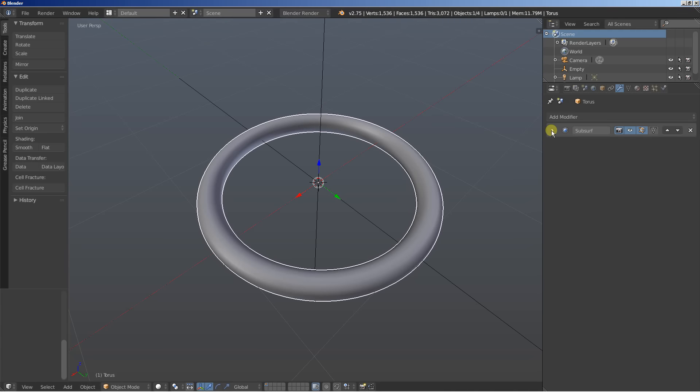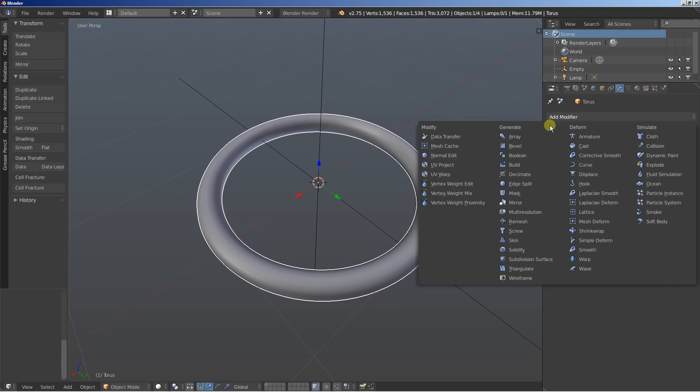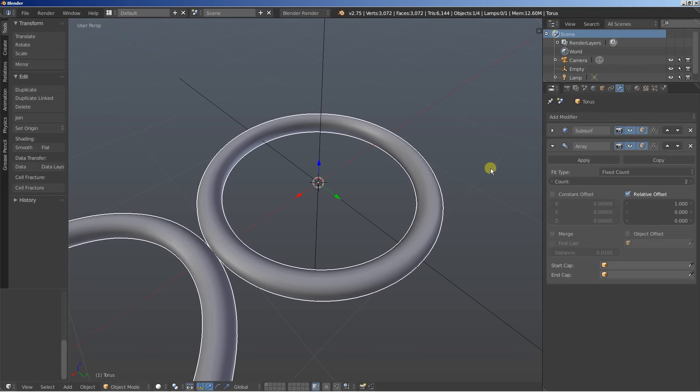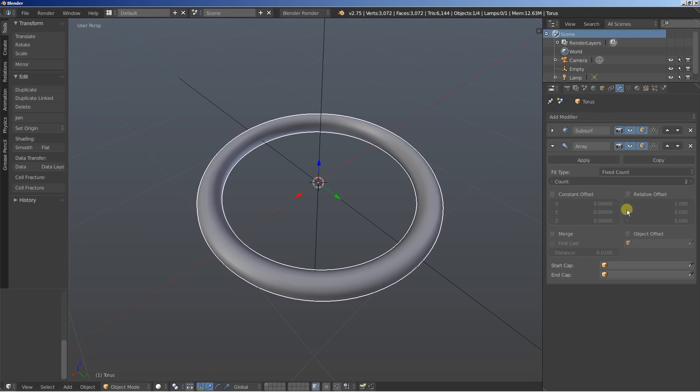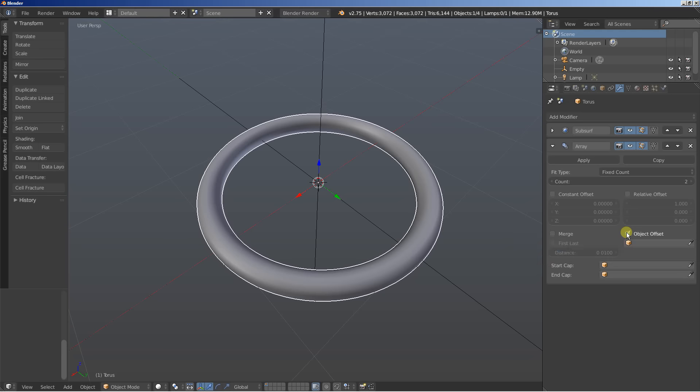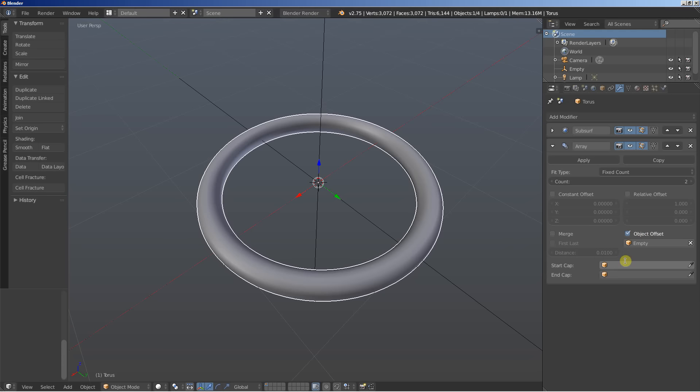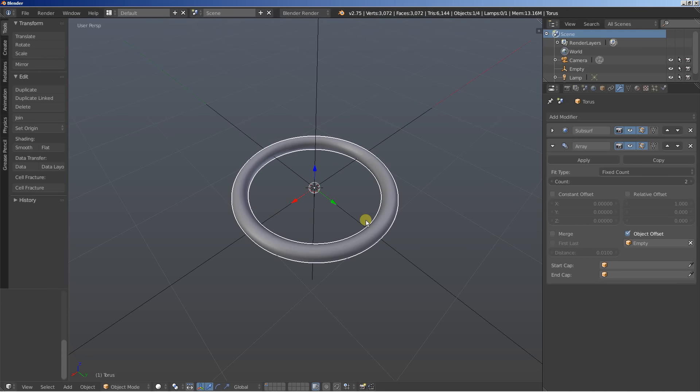Now the second modifier I'm going to use will be an array. The array won't use a relative offset so I am unchecking this one and it will use an object offset to distribute the cloned objects. And as you can imagine I'll select the empty as an object that the array will use to distribute the object clones. I'll also bring the count up to 20.